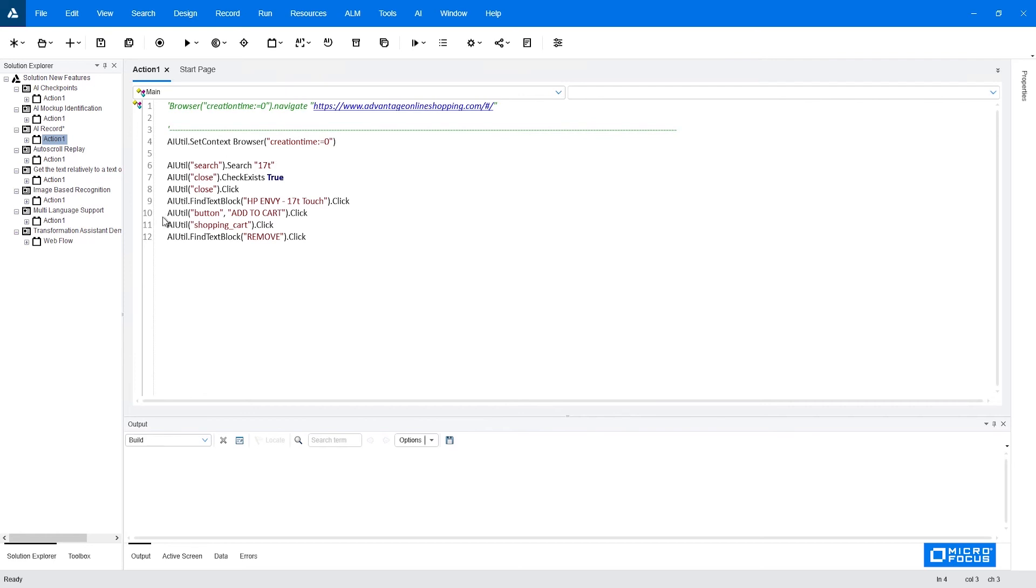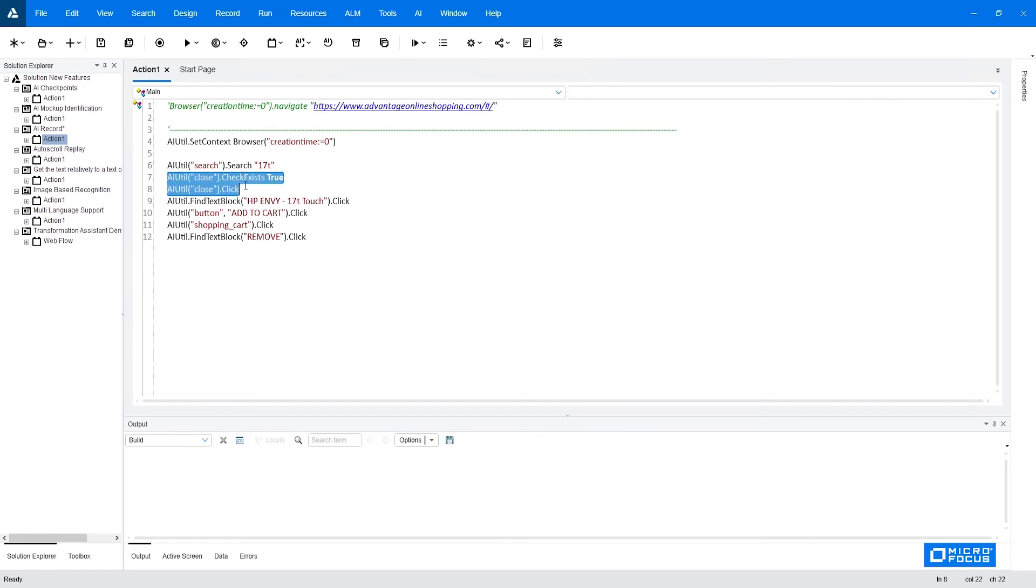In case it's a control that has some associated text to it, for example, a button like in line 10 here, the second parameter can be used to provide this associated text. In this case, we are clicking a button with associated text of Add to Cart. So one last thing I would like to do before we can run the test is to fix those two lines.